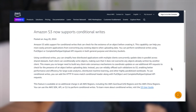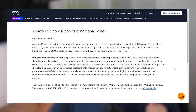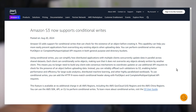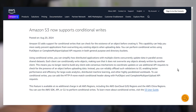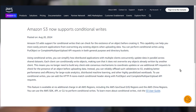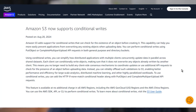Amazon S3 just released a brand new feature called S3 Conditional Writes. The feature allows you to check for the existence of an object before creating it through the Put Object or Multipart Upload APIs.